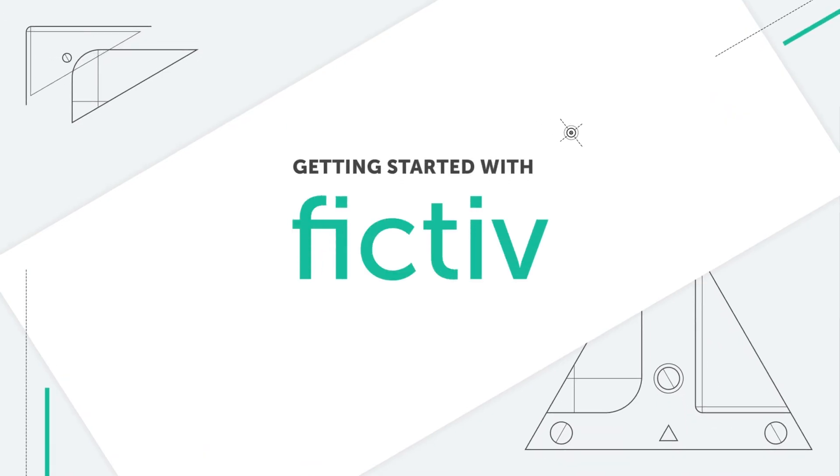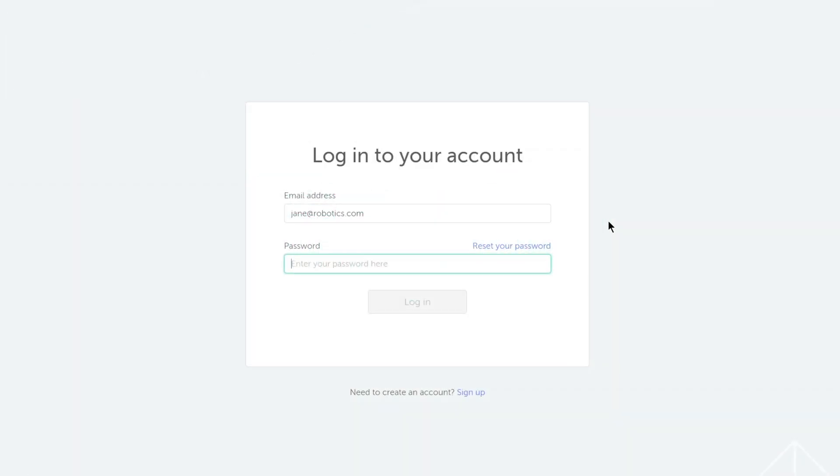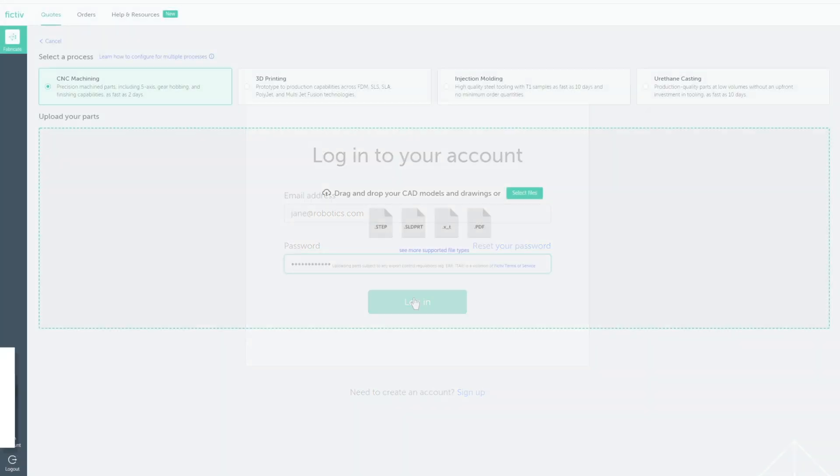With Fictive, it's never been easier to order custom manufactured parts that meet your precise requirements.